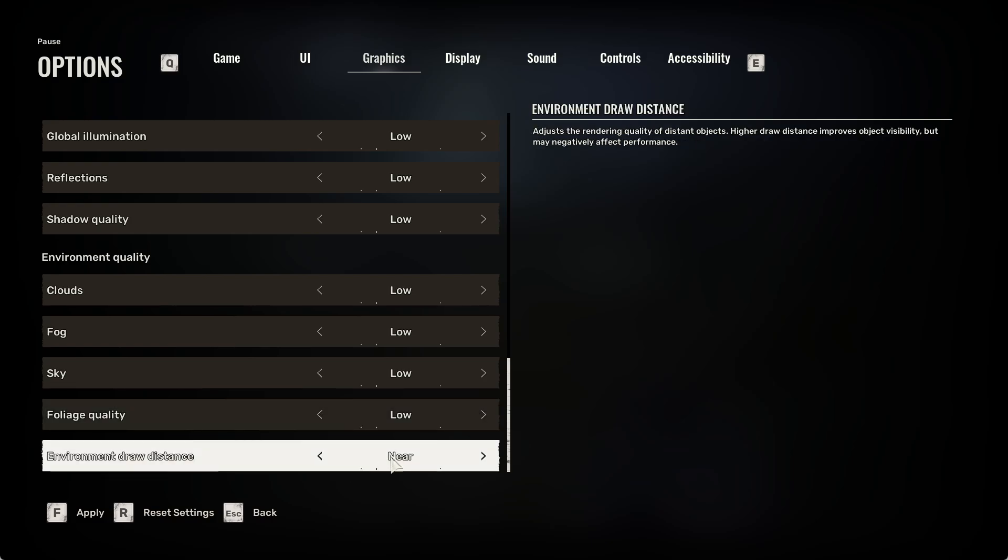But I recommend setting it to at least medium if you can. But if your FPS is still low, you may need to set it to near. And when you're done with all of that, click on F to apply the new settings, then click on Escape to close this message.